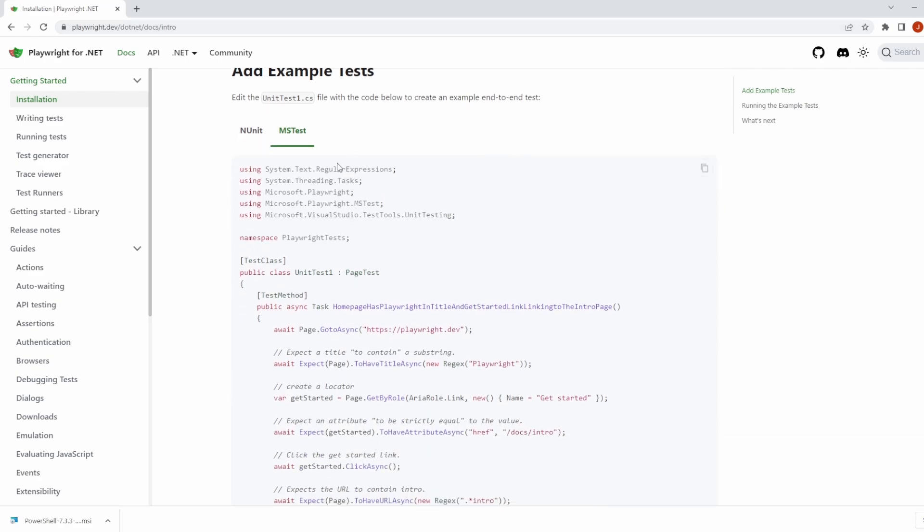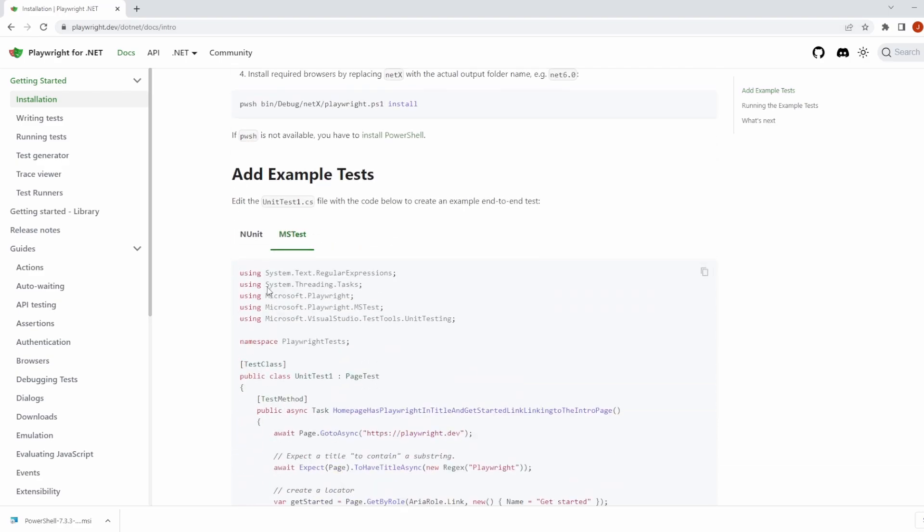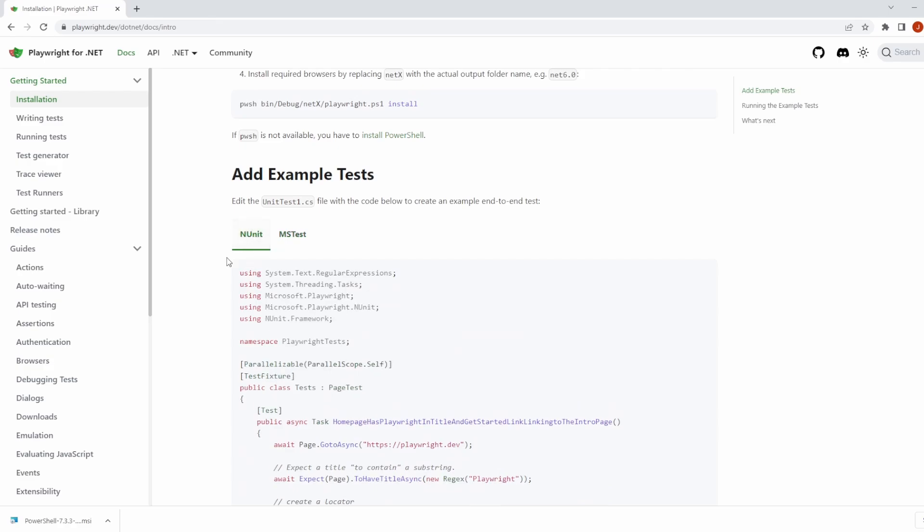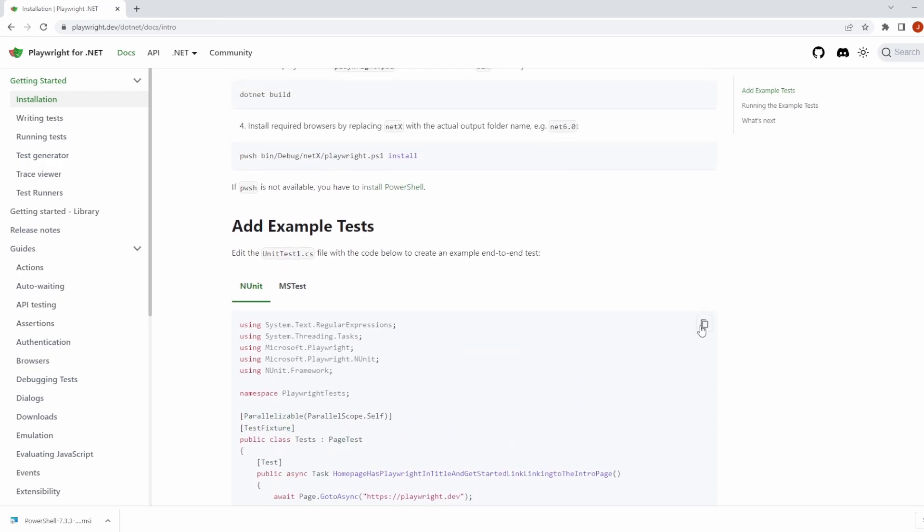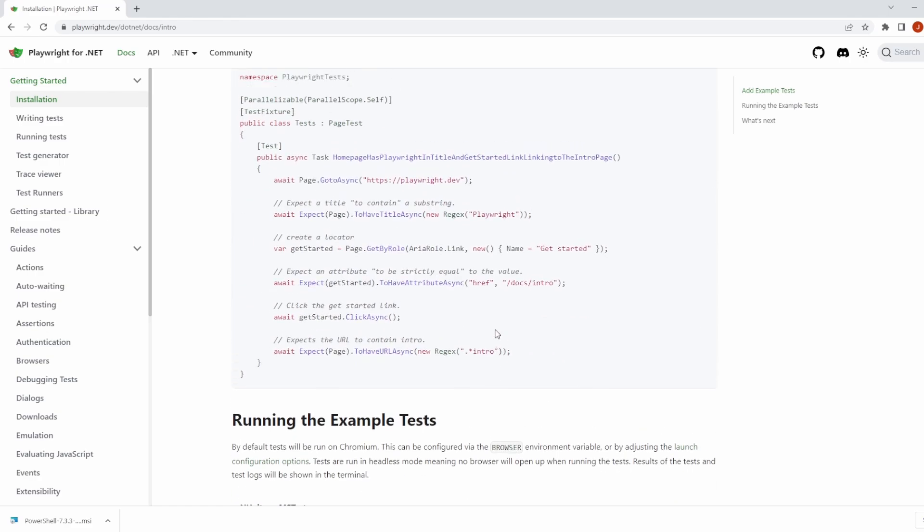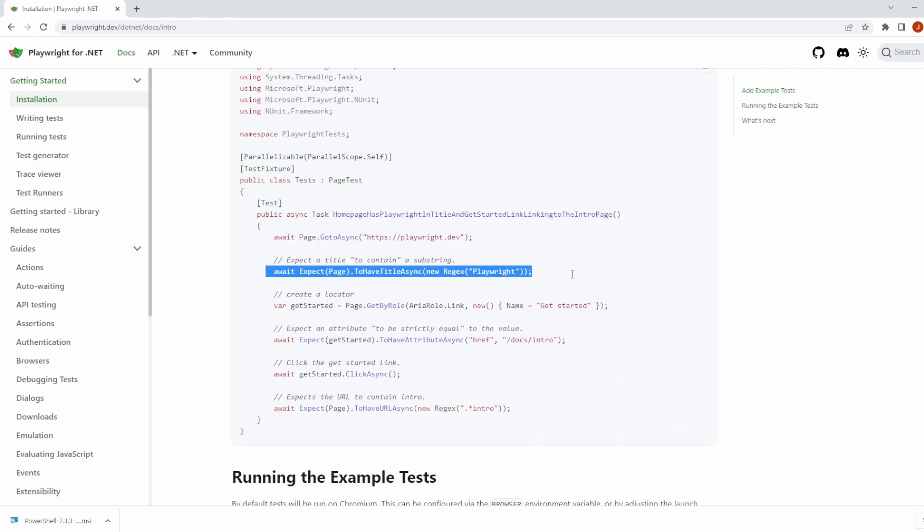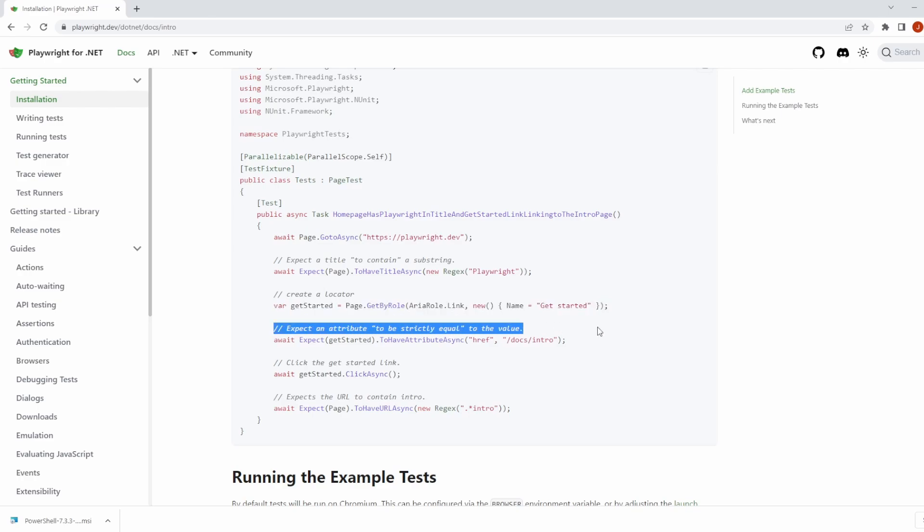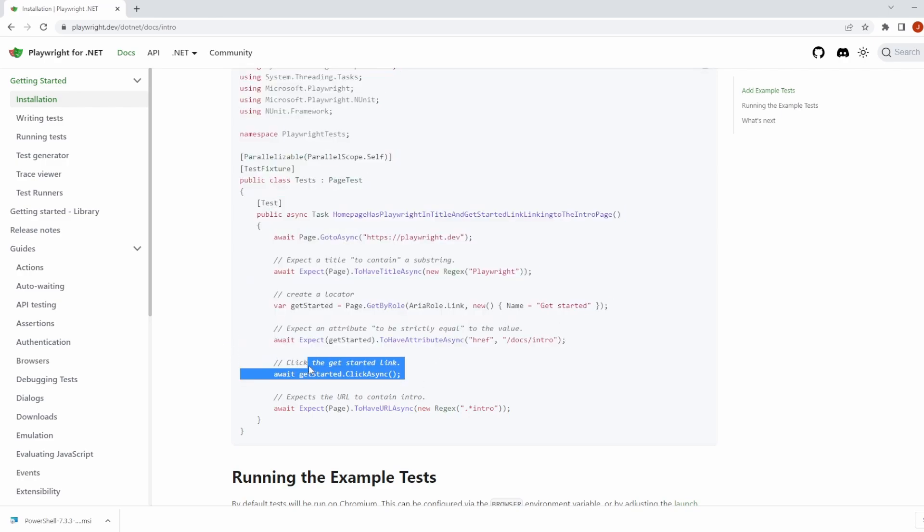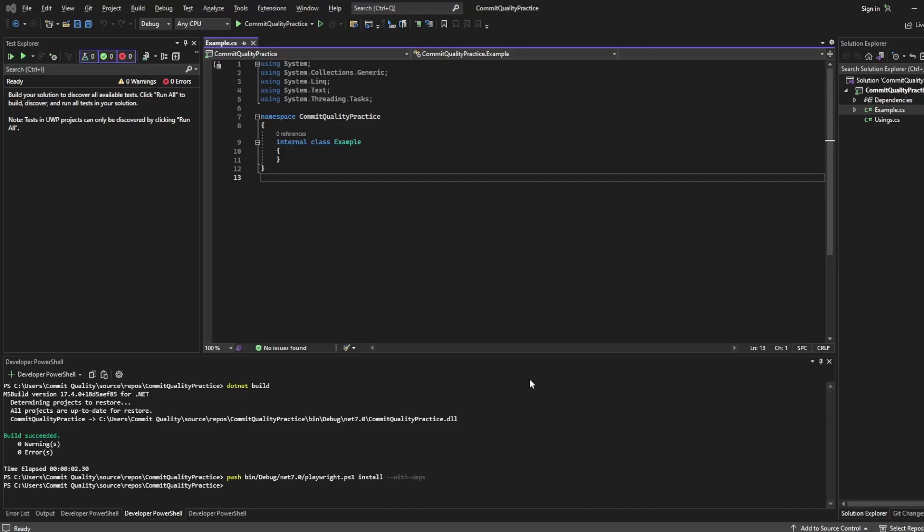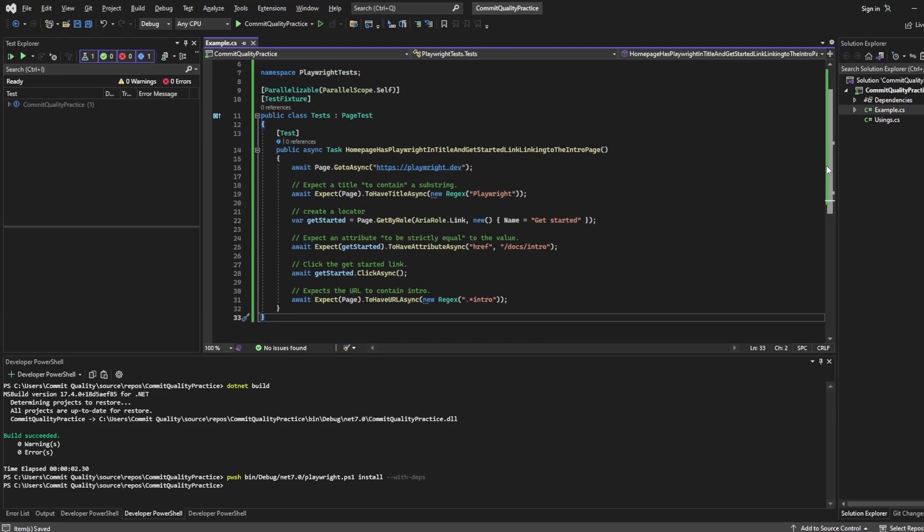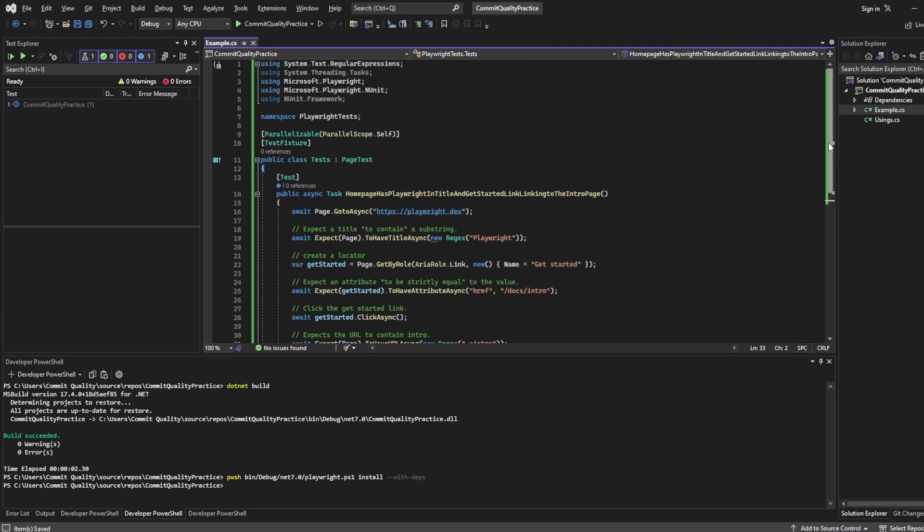If you scroll down you can go to add example tests, make sure you've got the NUnit tab selected because we are working in NUnit. I'm going to copy all this code which basically goes into Playwright's website, expects title on the page to be specific text, creates a locator, does an assertion on it, clicks that get started locator that we defined up here, and then makes sure that the URL has navigated away and changed.